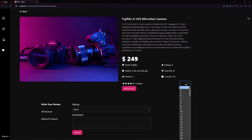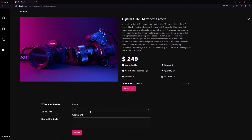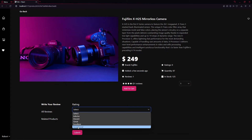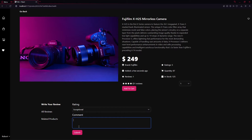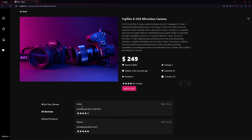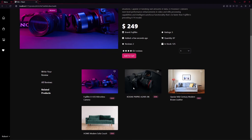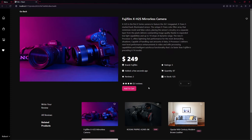We can add as many as we want to the cart. We can also provide a rating — I'll give it a review like 'amazing product ever' — and click Submit to add the review. Clicking All Reviews shows all reviews, including one from admin and one from Robert. Clicking Related Products shows all related products.